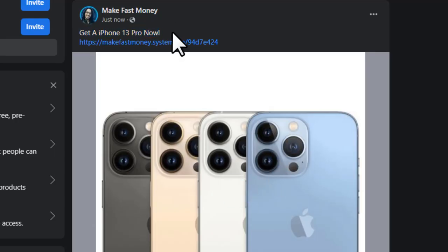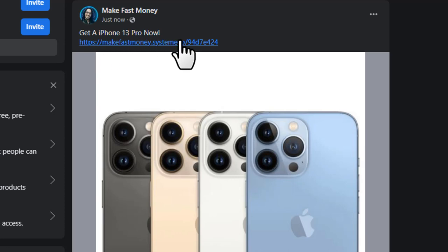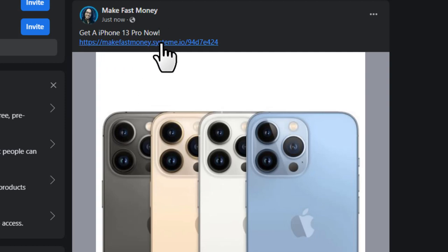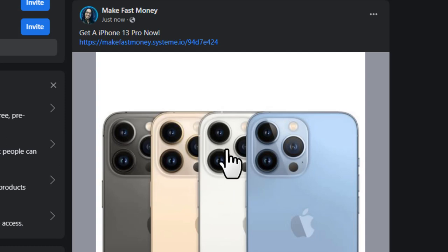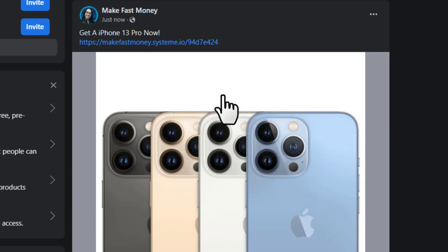Once your page is created, make a post. Add a title first, then add your landing page link. Note: if you try to paste your CPA affiliate link directly, you'll get banned from Facebook — that's exactly why we made a landing page. Add an image to the post as well, since an image grabs more attention from people.